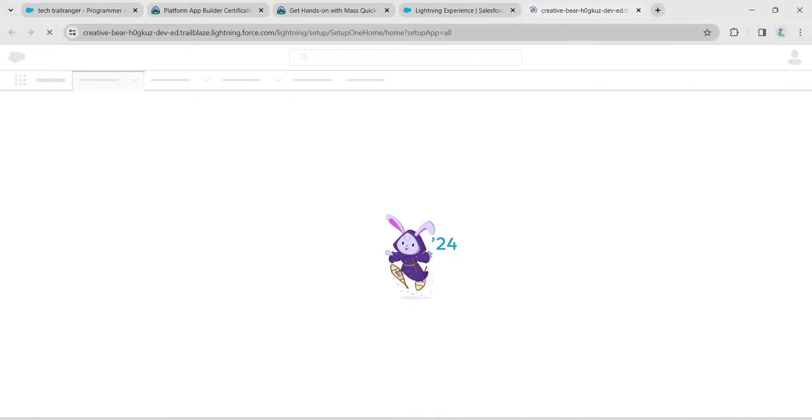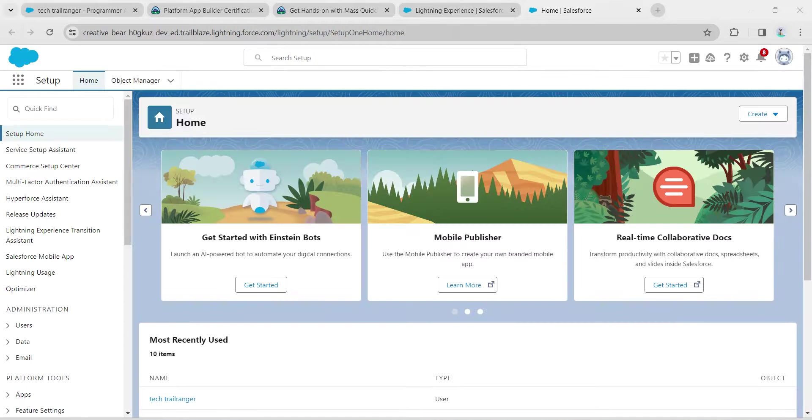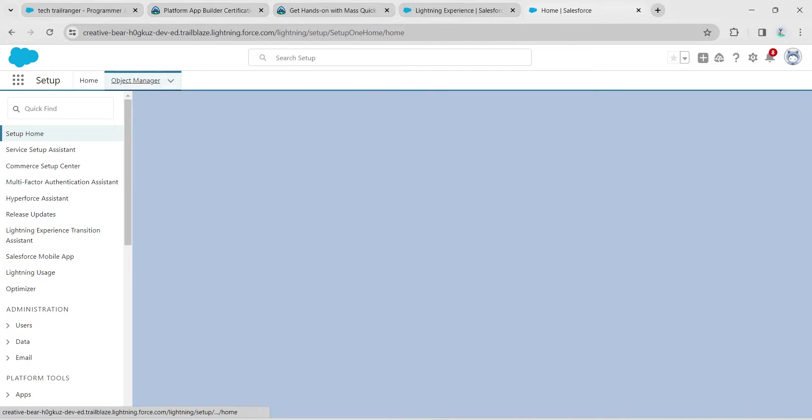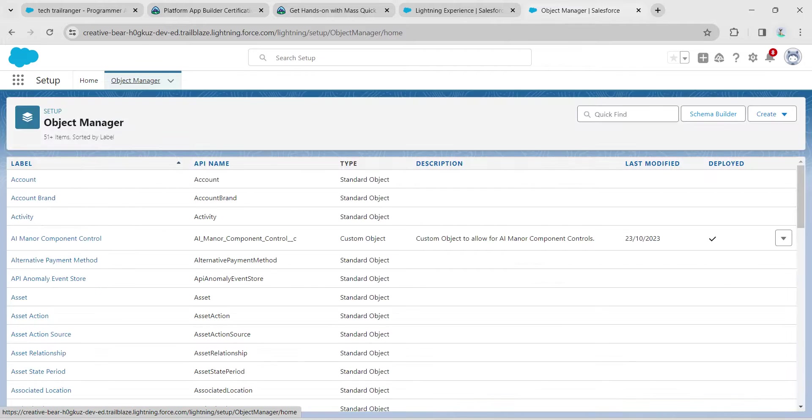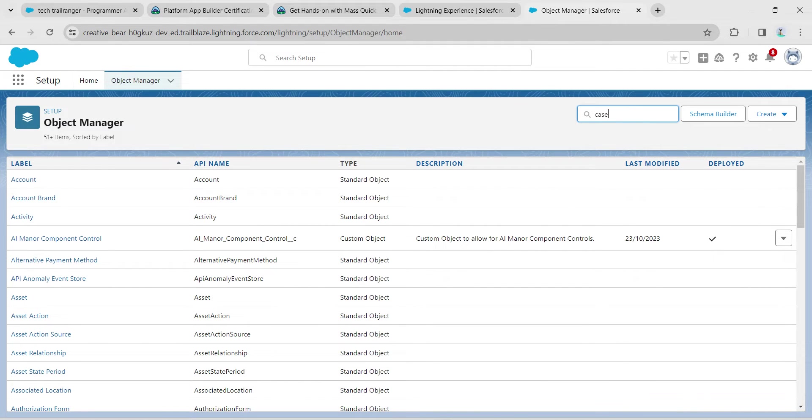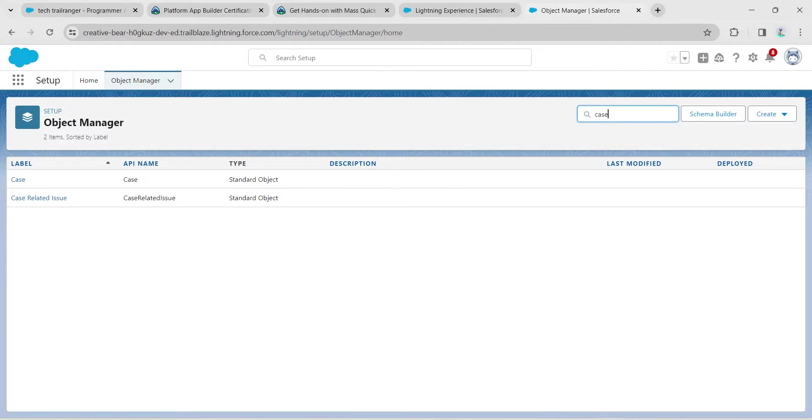Here I'm going to click on Object Manager. In the quick find, search for Case. Once you get the result, click on it.